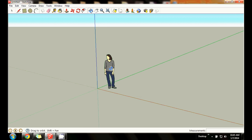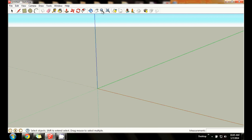If you don't want the figure in your drawing, use the black arrow — your selection tool — up in the menu command on the very left. Just click on her, then right-click, and click erase. That takes her out of the picture.